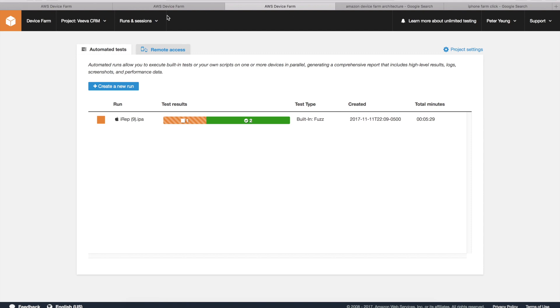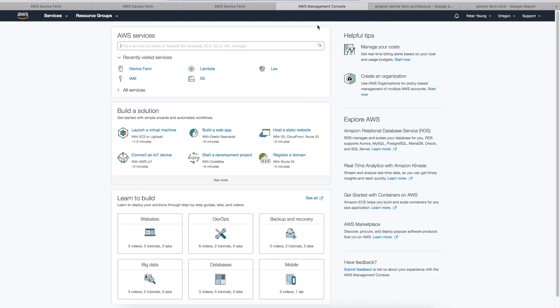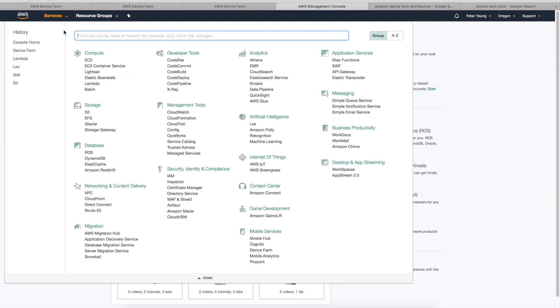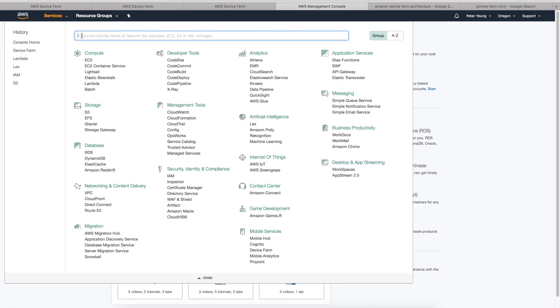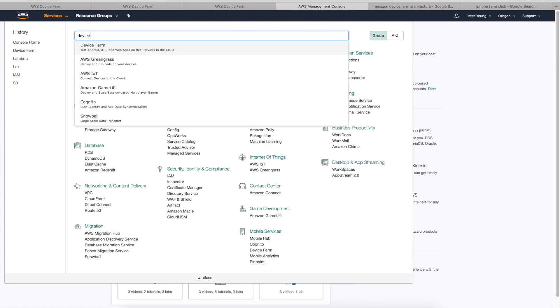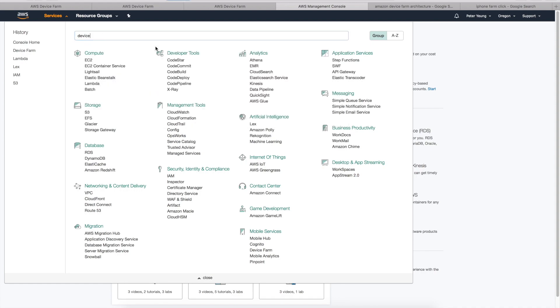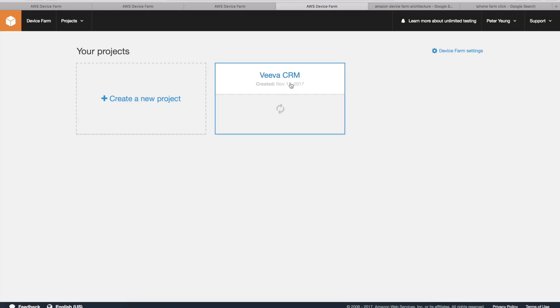If you go back to the first screen of the AWS console, here it is. You can go to Services, Device Farm. I've already previously set up a project here, so I'm going to drill down into it.